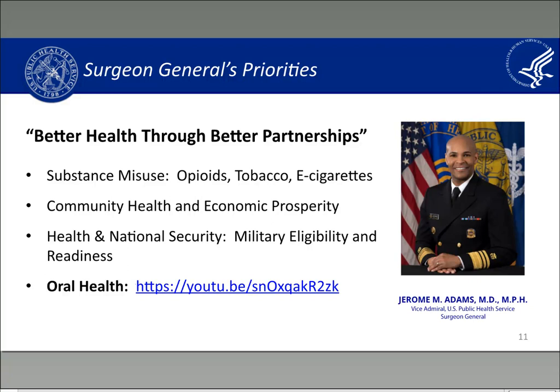Let me talk a little about our current Surgeon General, Vice Admiral Jerome Adams, formerly the health officer of the state of Indiana. His motto is that we can achieve better health through better partnerships. His four overarching priorities include substance misuse, which includes the ongoing opioid epidemic, and tobacco and e-cigarettes.